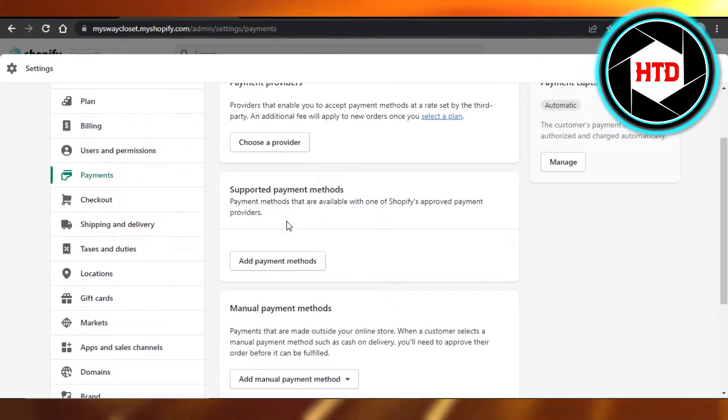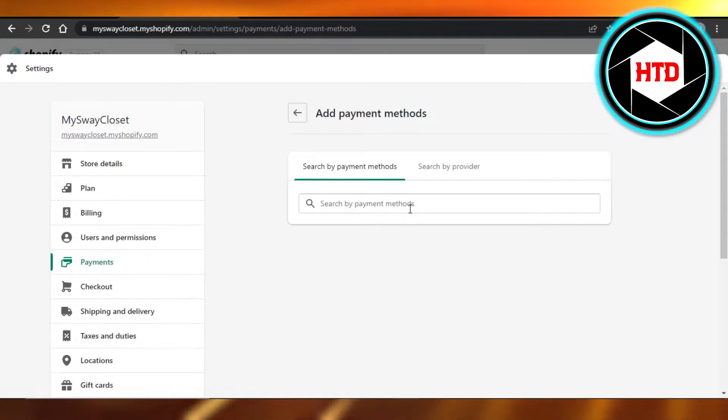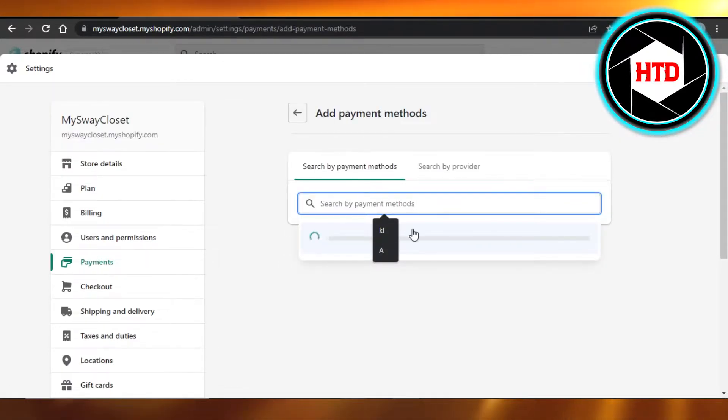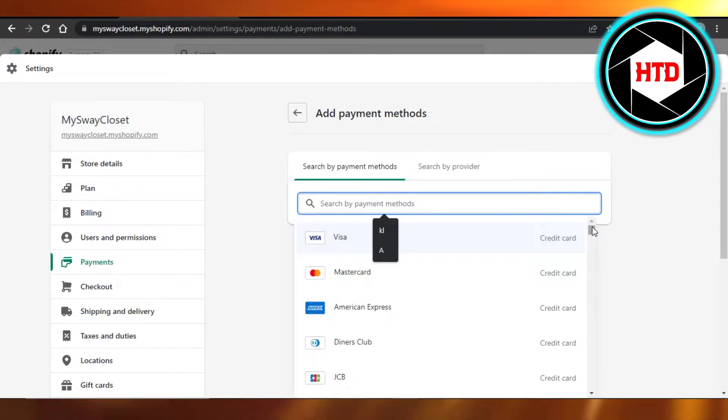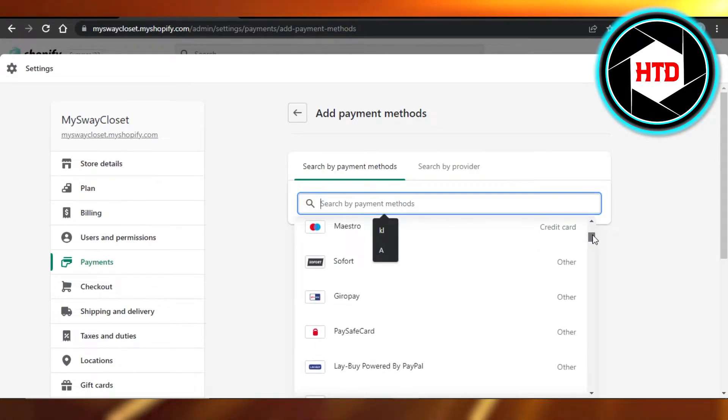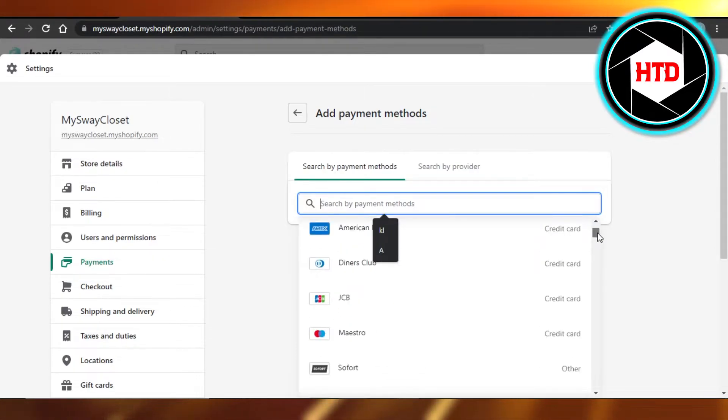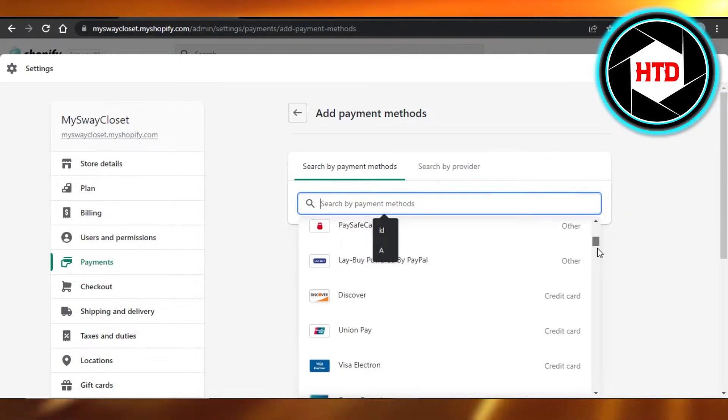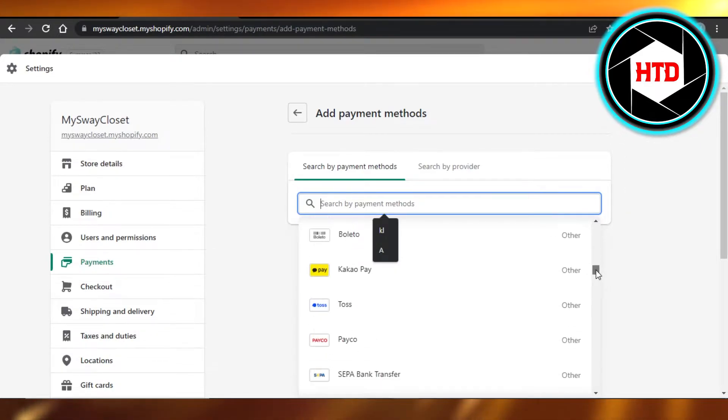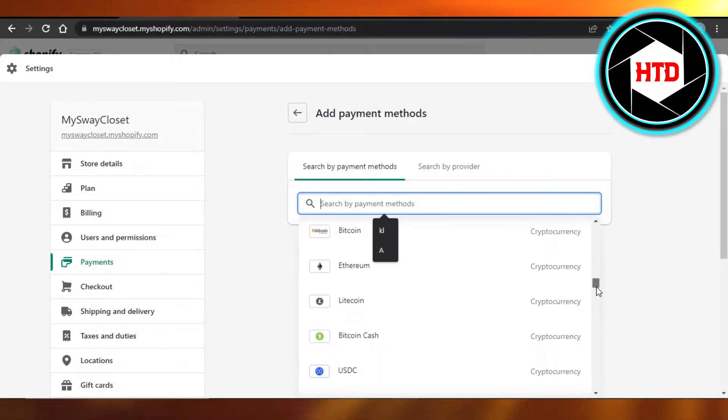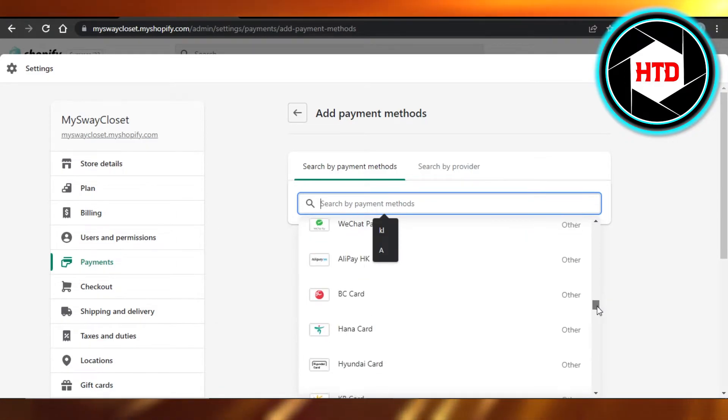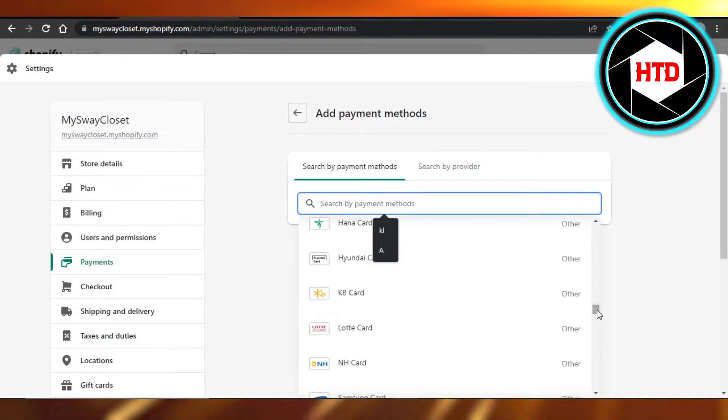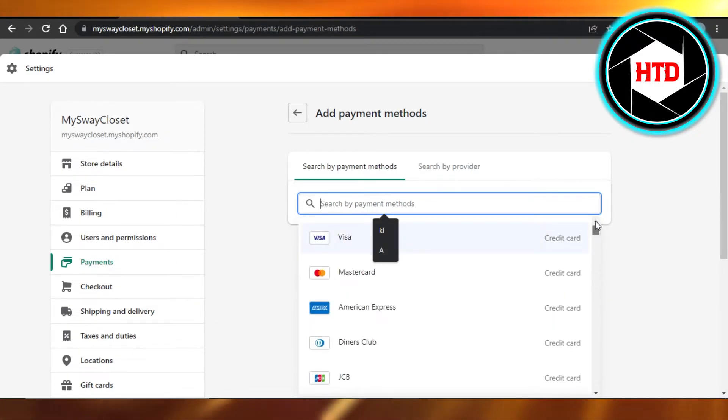If you want to add a payment method, just click right here and you will be able to add any kind of payment method on Shopify. You can see there is Visa available, MasterCard, American Express, UnionPay, Klarna, ApplePay. All of these different methods are available, even crypto. So you can accept crypto as well on Shopify.